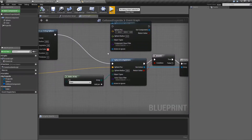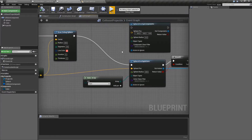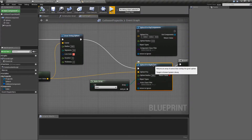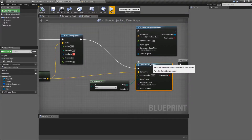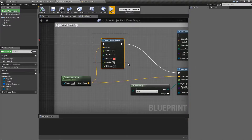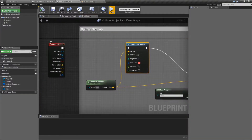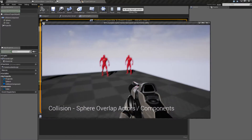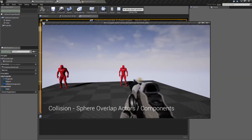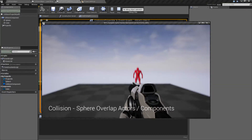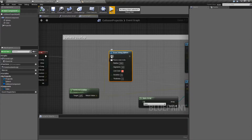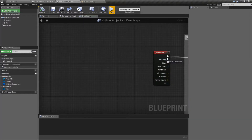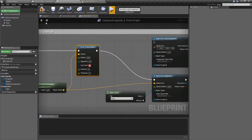So let's cover why and how this worked. The Overlap Actors node itself doesn't have a visual component. We're using the Draw Debug Sphere so we can actually see it. If I disconnect this and run it, you'll still see the same effect — it disappears or doesn't — but you'll see no sphere being drawn. We're just doing this so we can visually see the sphere and where it's hitting.